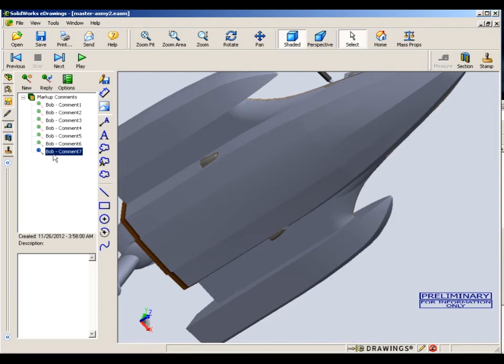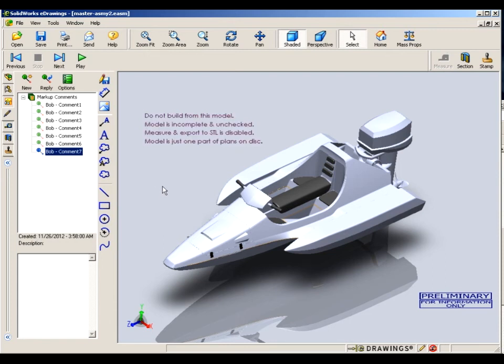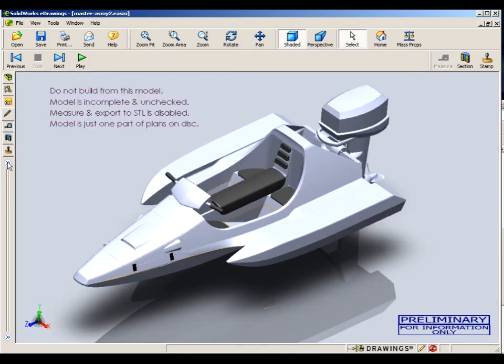And all this is a warning that says don't build it according to this model, because we're not done with it yet. There's a lot of details that aren't in this model.